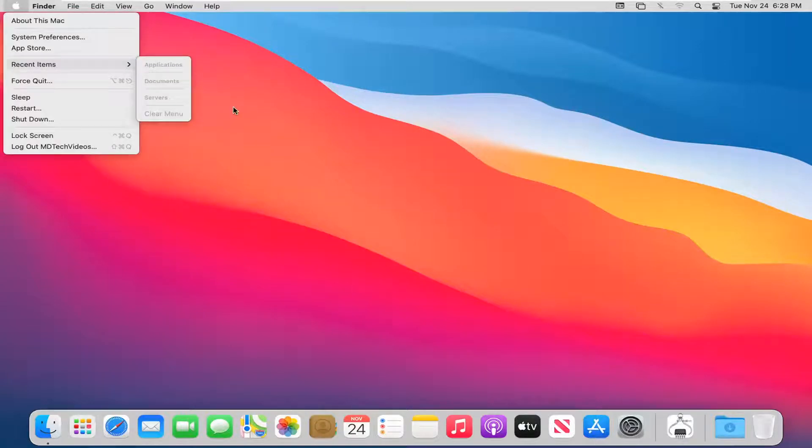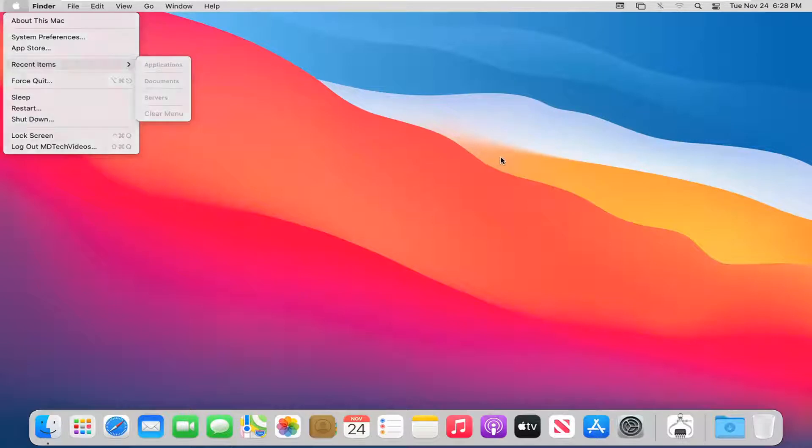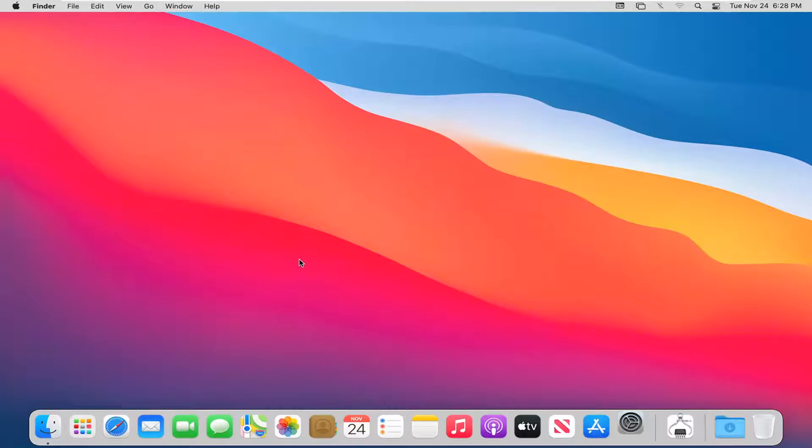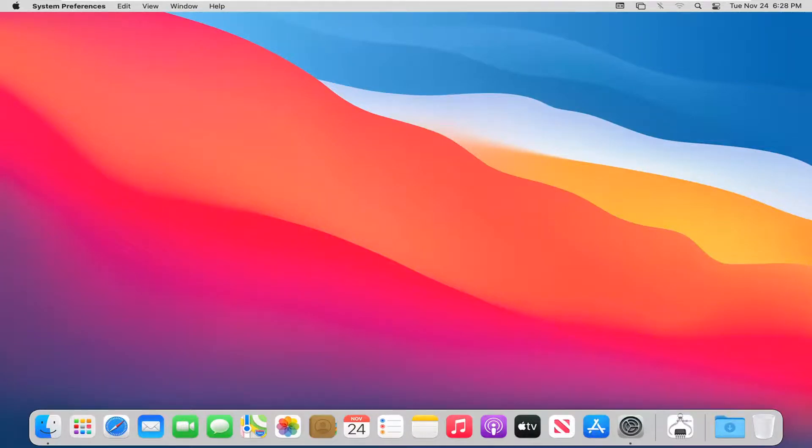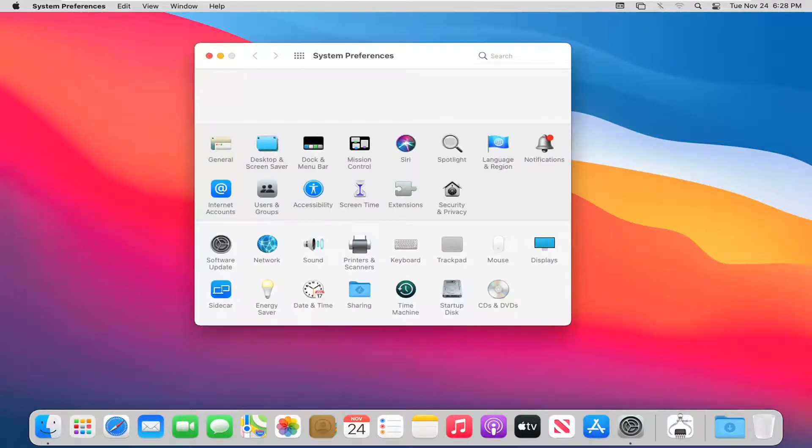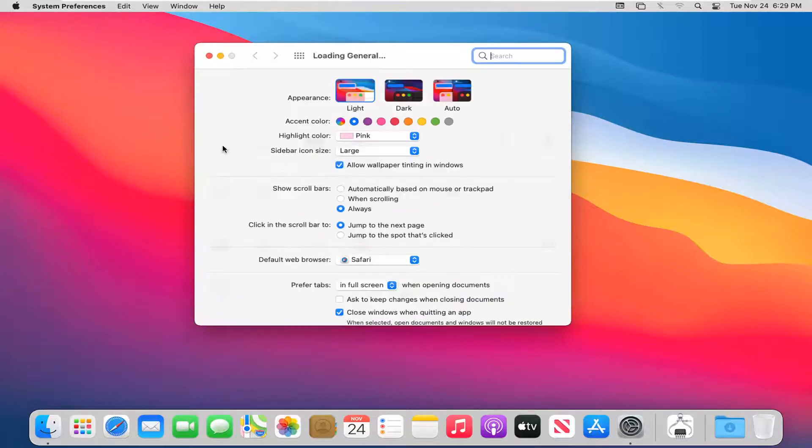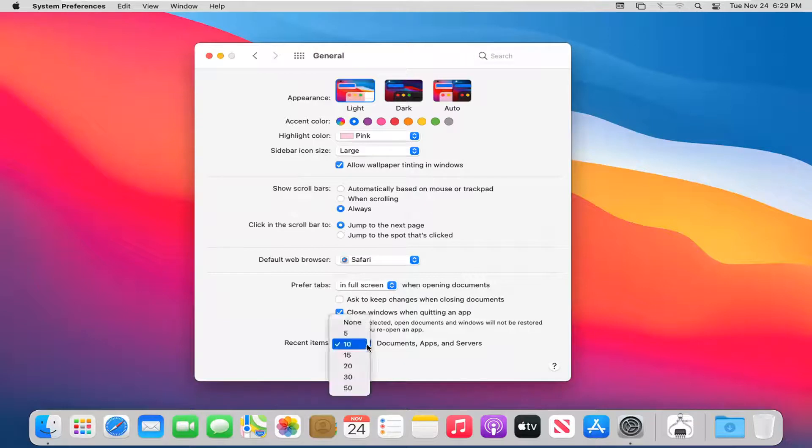Now if you want to change how many items are displayed in that menu to begin with, you can select the system preferences button down here in our system dock. Go ahead and left click on that. Select the general button and then where it says recent items, click inside the drop down here.